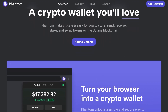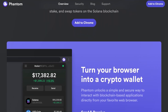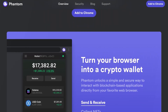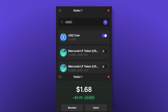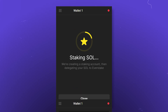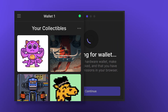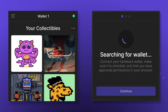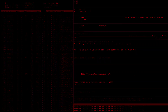In this video you'll learn about Phantom, a wallet for interacting with the Solana blockchain. Learn how to receive and send cryptocurrency, add your own tokens, stake SOL tokens, work with NFTs, use the built-in exchange, and a hardware wallet. Subscribe to the Krypton channel and let's get into it.